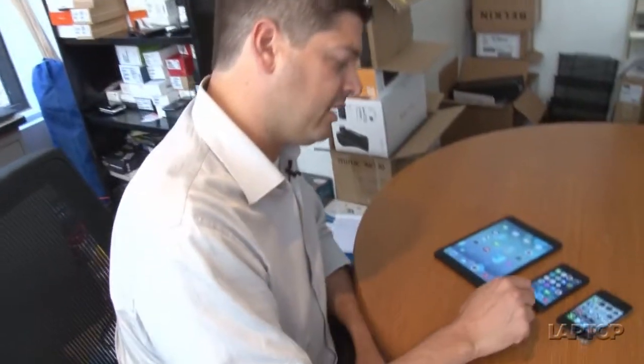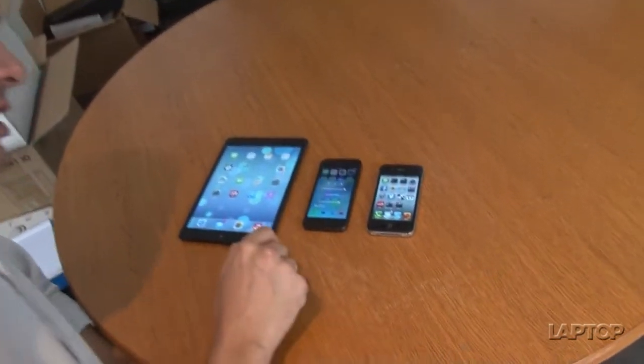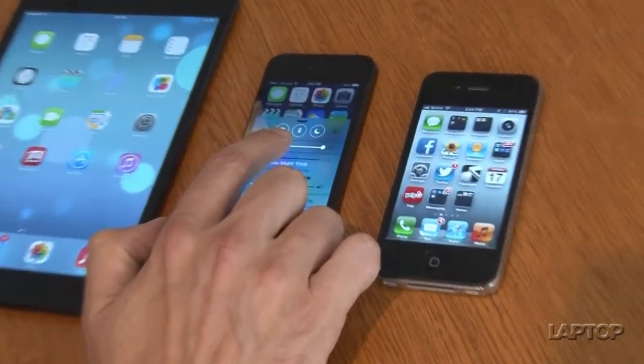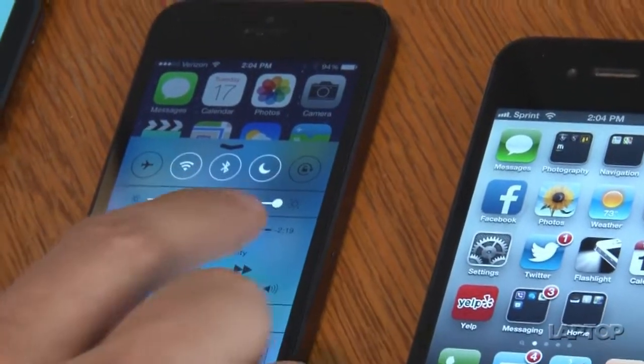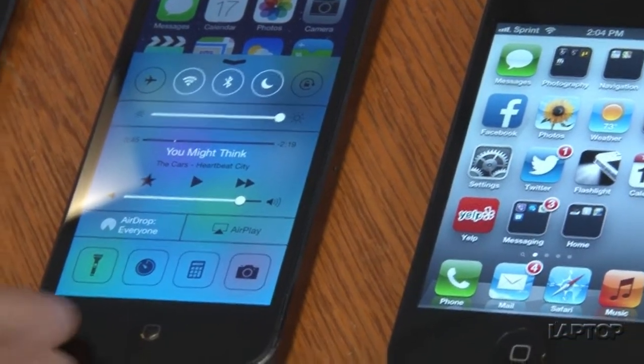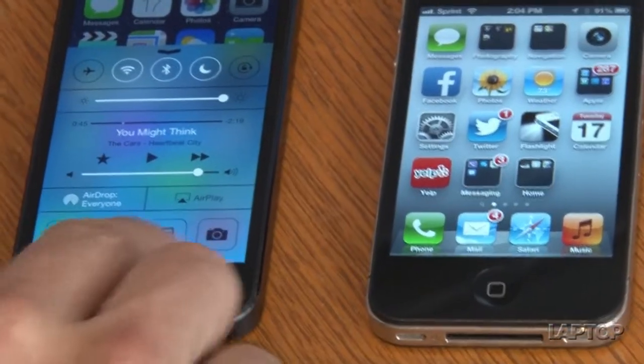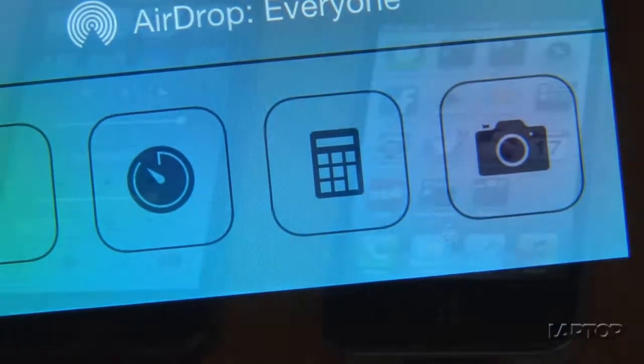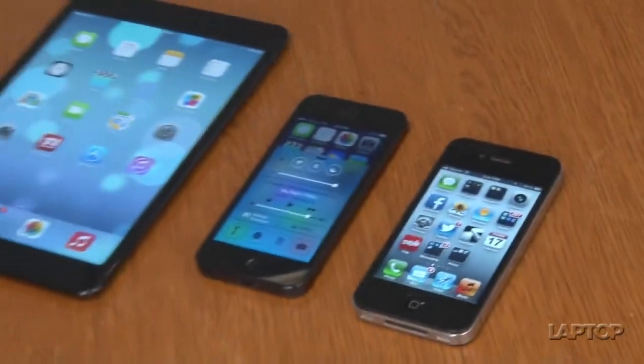One feature that's been on Android devices for a long time but is finally now on Apple's devices are the notifications and more controls on the home screen itself. If you swipe up from the bottom of the screen, you get the ability to adjust settings on the fly such as airplane mode, Wi-Fi, Bluetooth, sleep, and brightness. You can play songs and even have access to a few apps — there's a flashlight, a timer, a calculator, and the camera. It's not as sophisticated as Android where you can actually customize these and control more of the settings, but it's a good start.